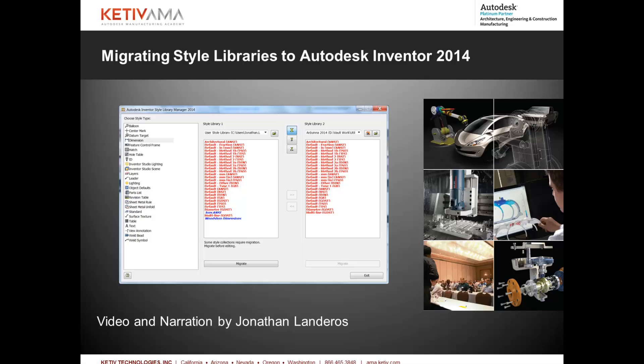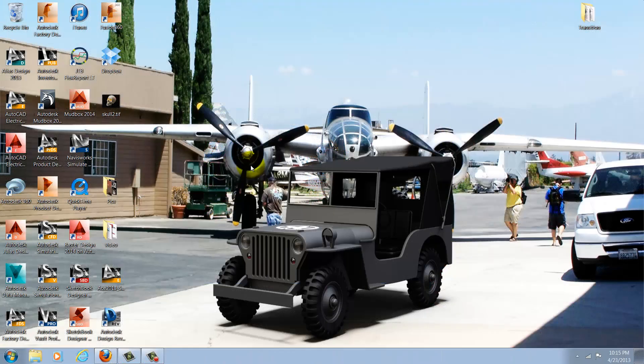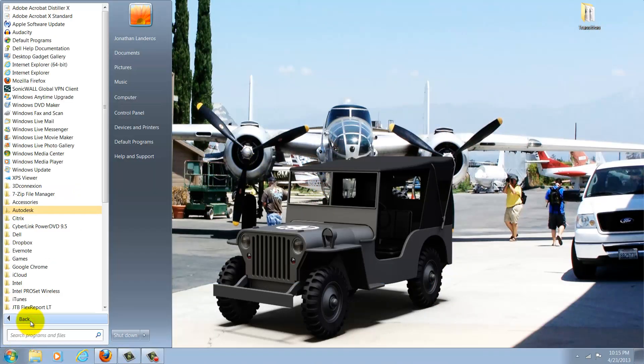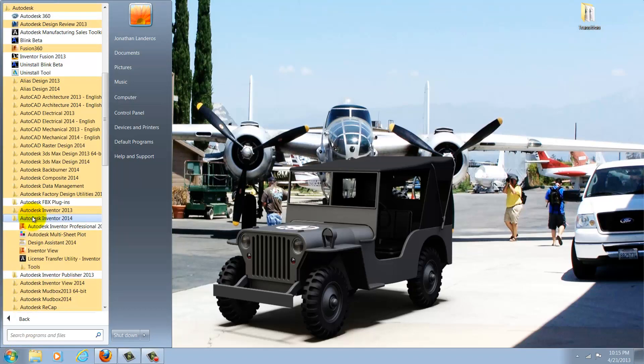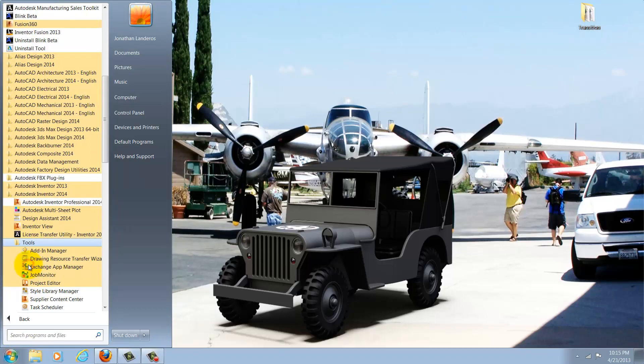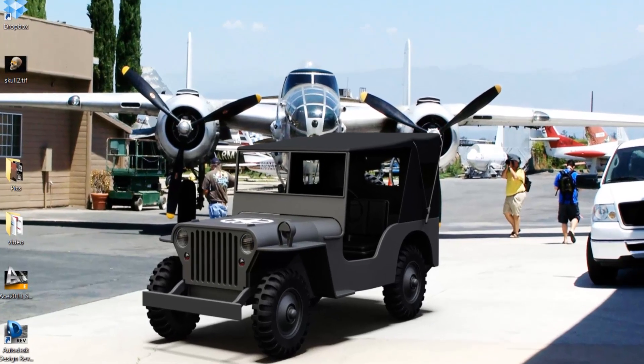So let's have a look at this. First, I'll go to my Windows Start icon, choose all programs, Autodesk, Autodesk Inventor 2014, Tools, and Style Library Manager.